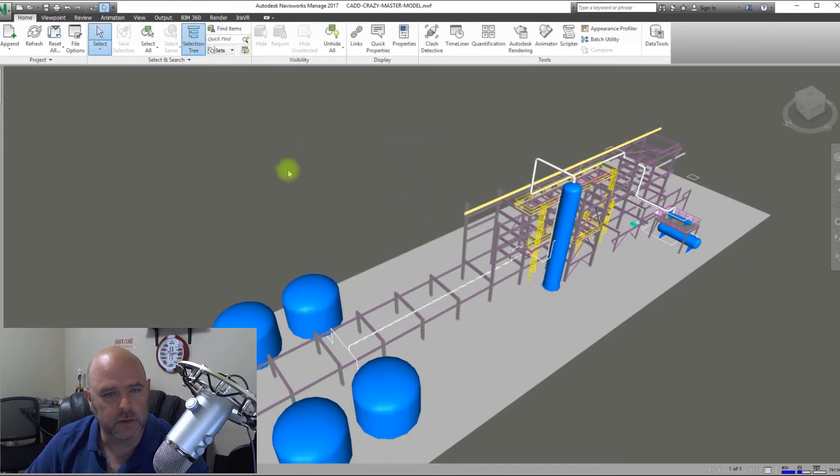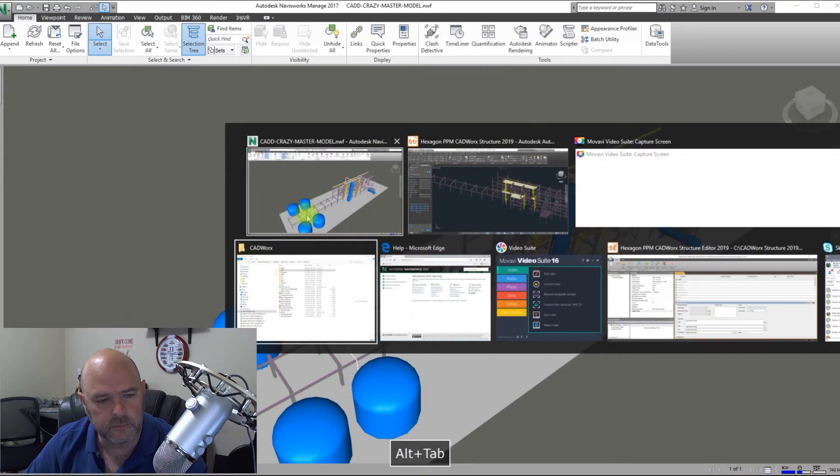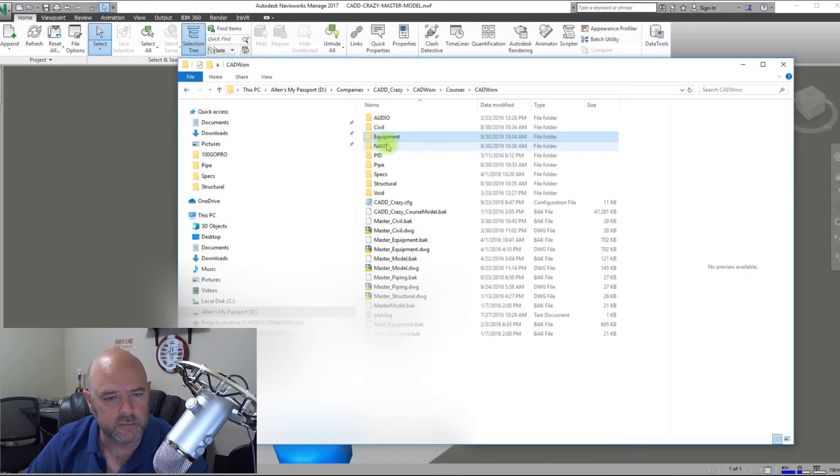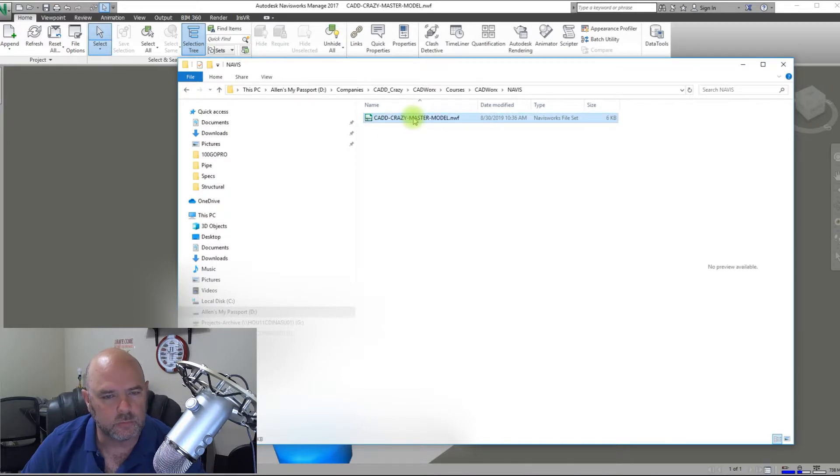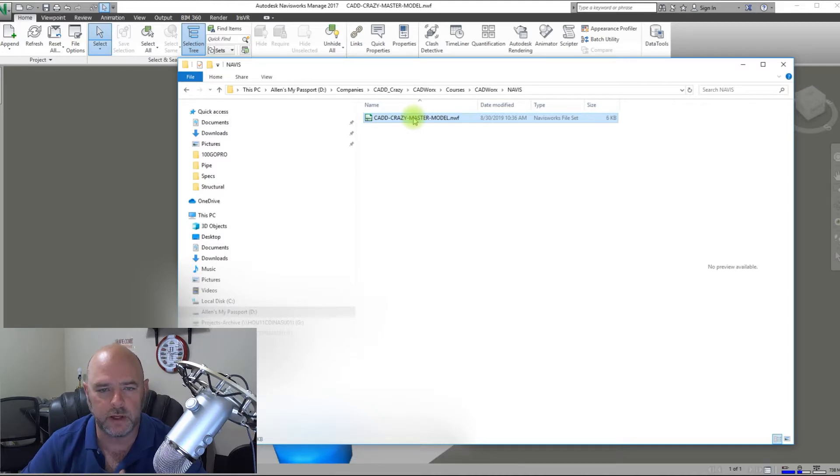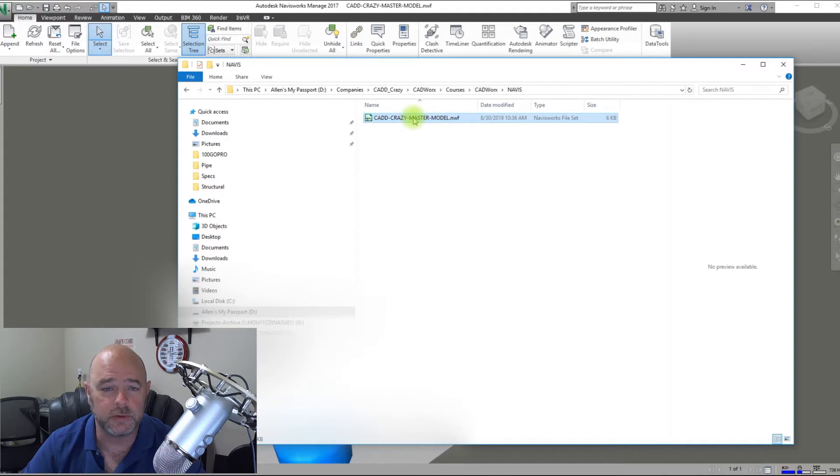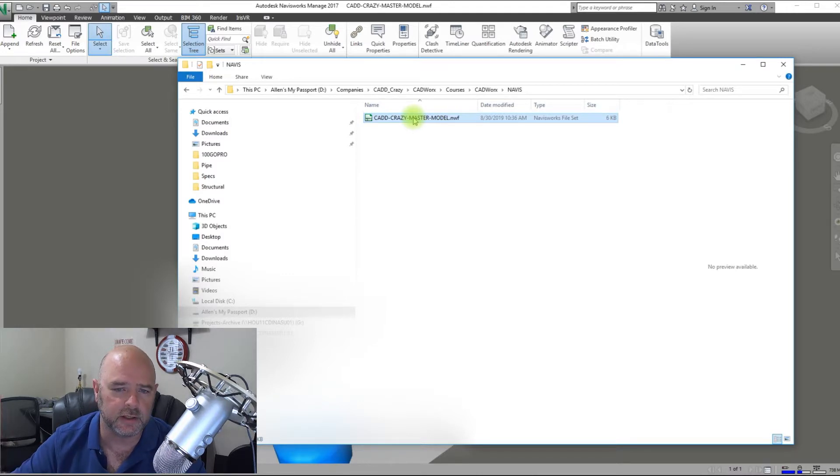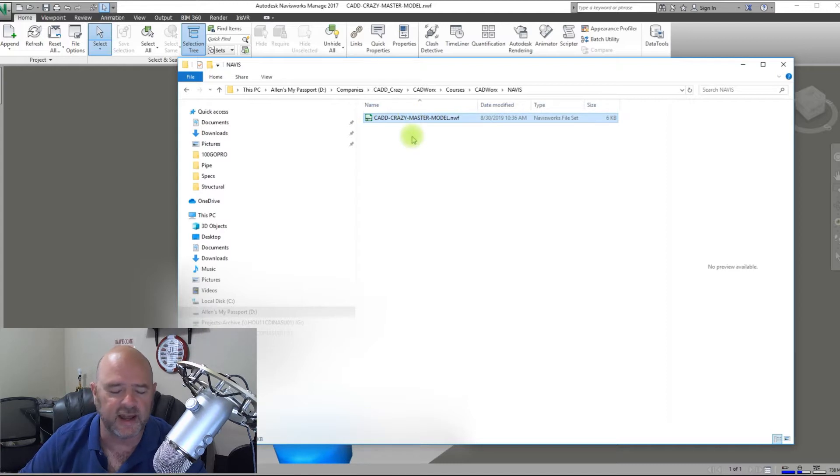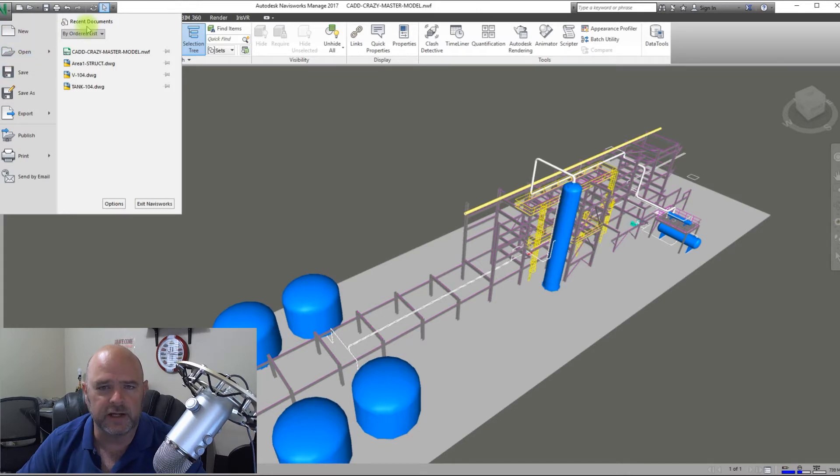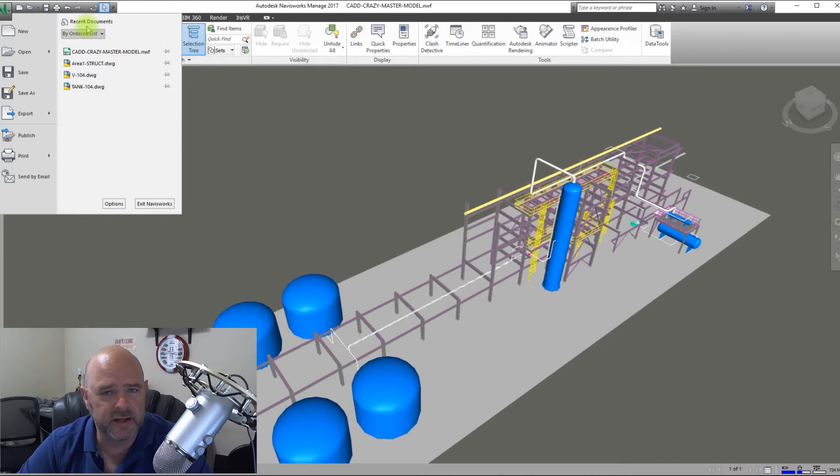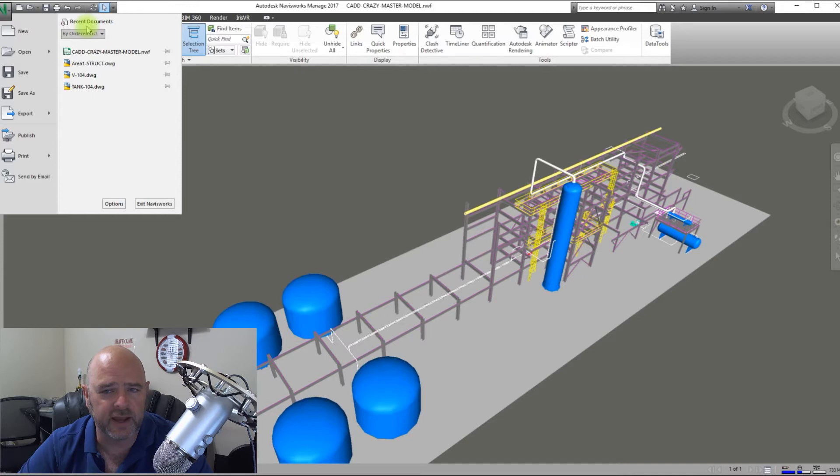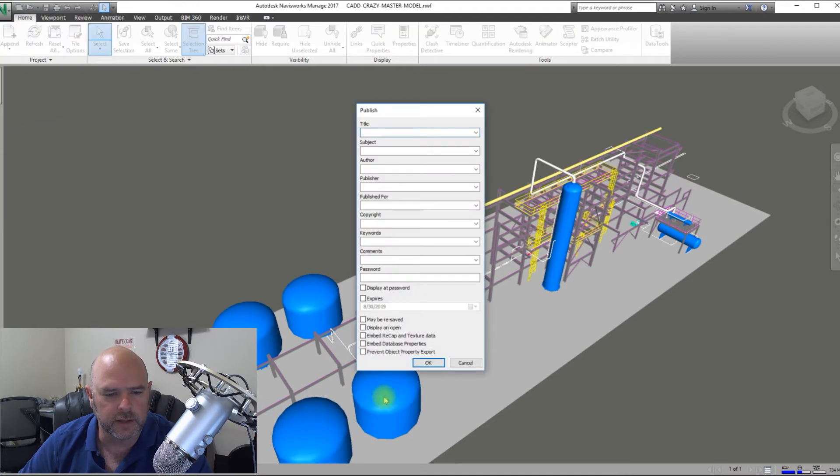OK, so now we have under Navis, we got an NWF file. So what an NWF file is, it's like a live model. So every time you open up or you hit Refresh, it's going to refresh it. So if you have saves in one model, it's going to upload those. So it's a live model.